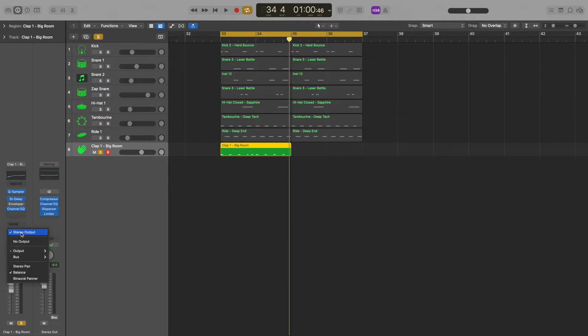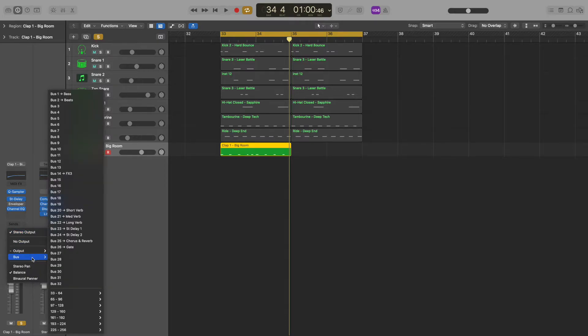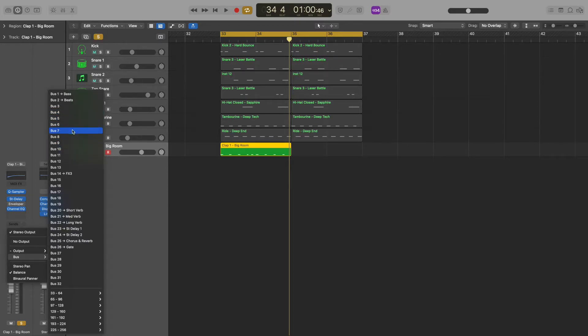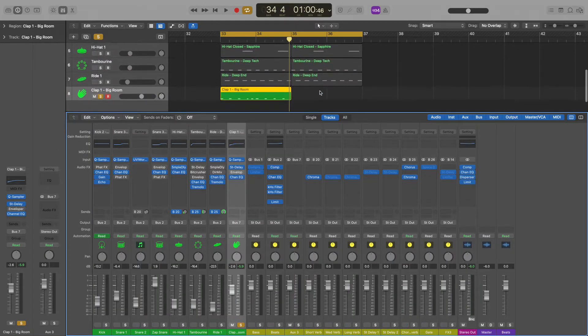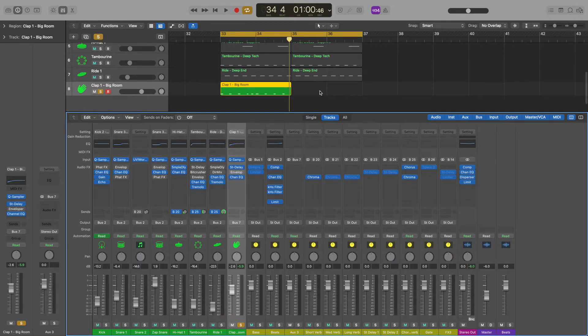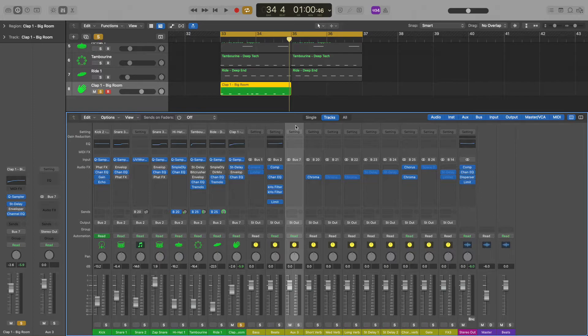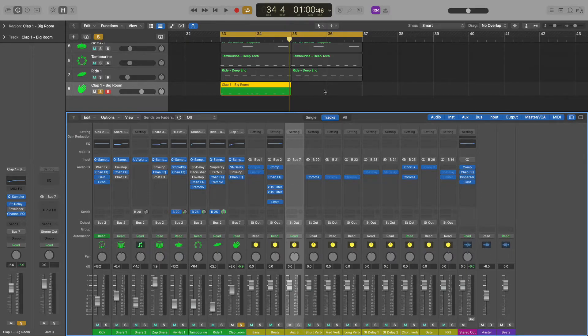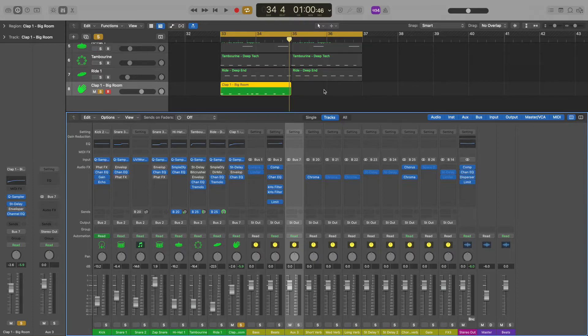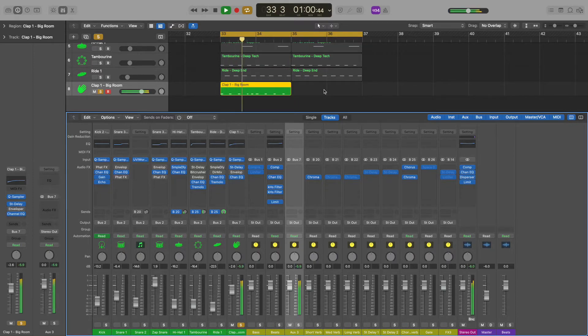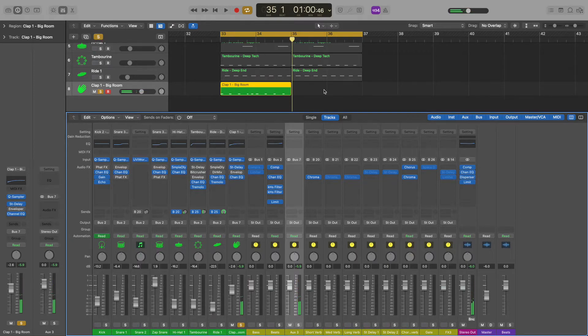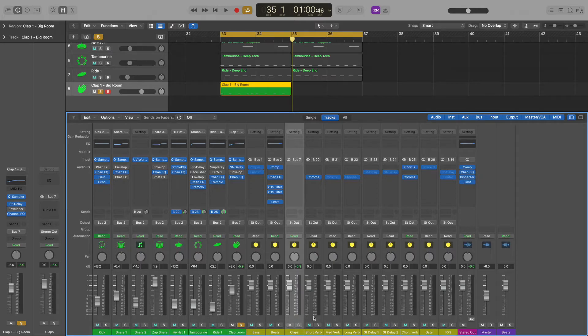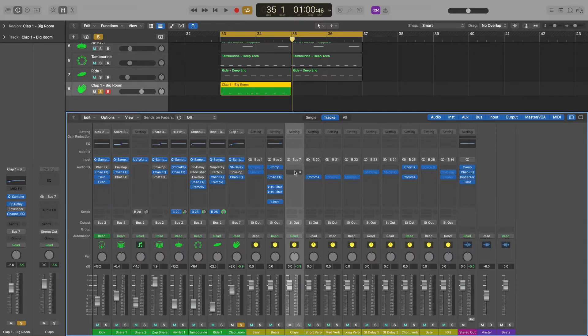So I'm going to click the output button, go down to bus, and click on an unused bus. I'll pick bus 7 at random. Now I'll press the X key to open the mixer view and scroll over to the new auxiliary track that was just created by sending my clap to bus 7. Now when I play the clap track, we can see the audio is showing up on bus 7. I'm going to change the name of this track to claps. And that's it. Now I can send all my clap tracks to this bus and add whatever plugins I want to the channel.